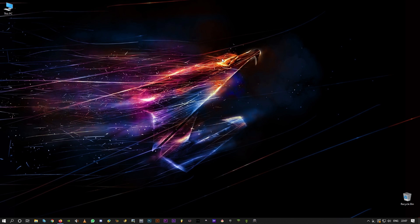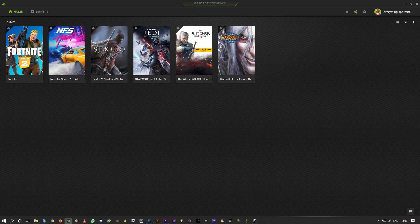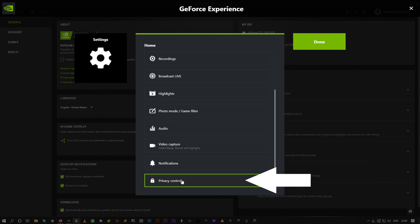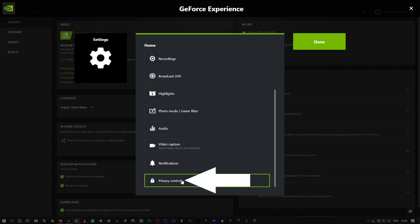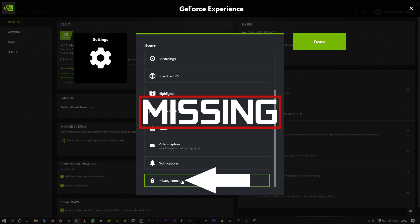Welcome back guys, in this video I'm going to show you how to fix NVIDIA GeForce Experience privacy control not showing up or missing. Right, so let's go.